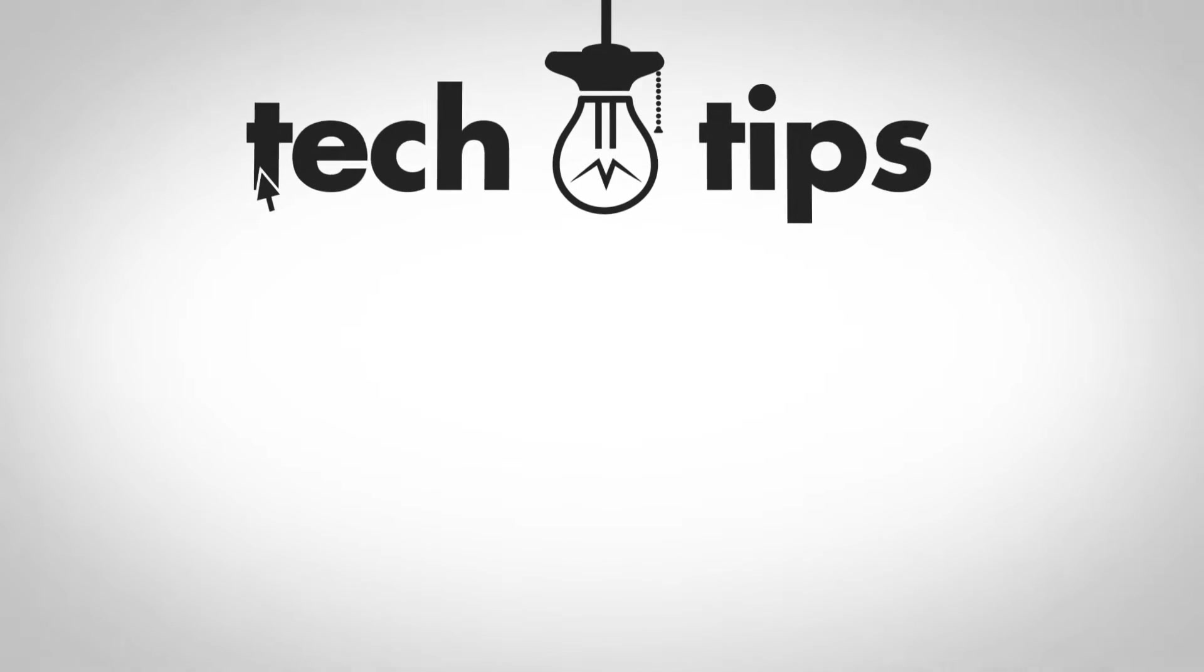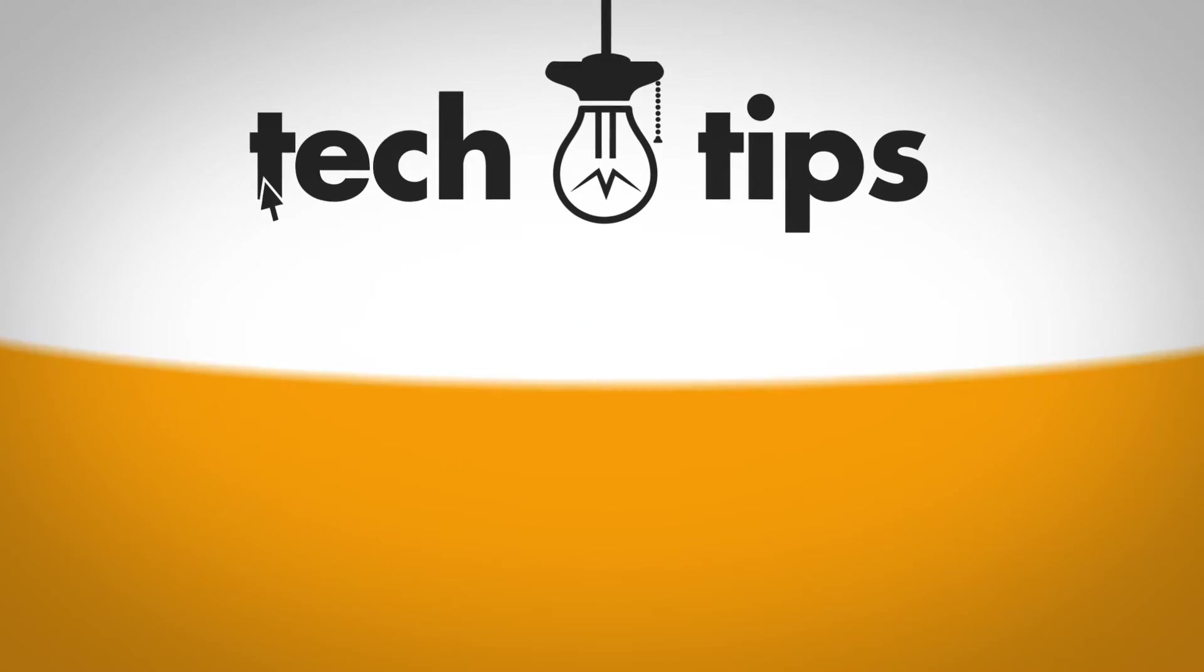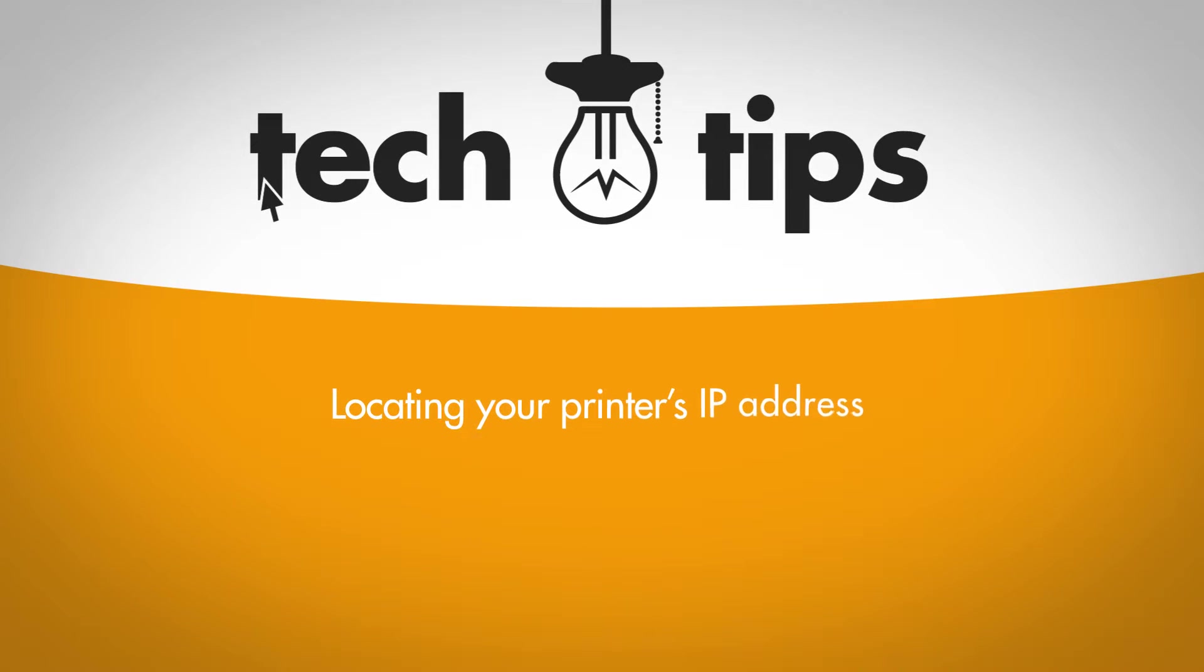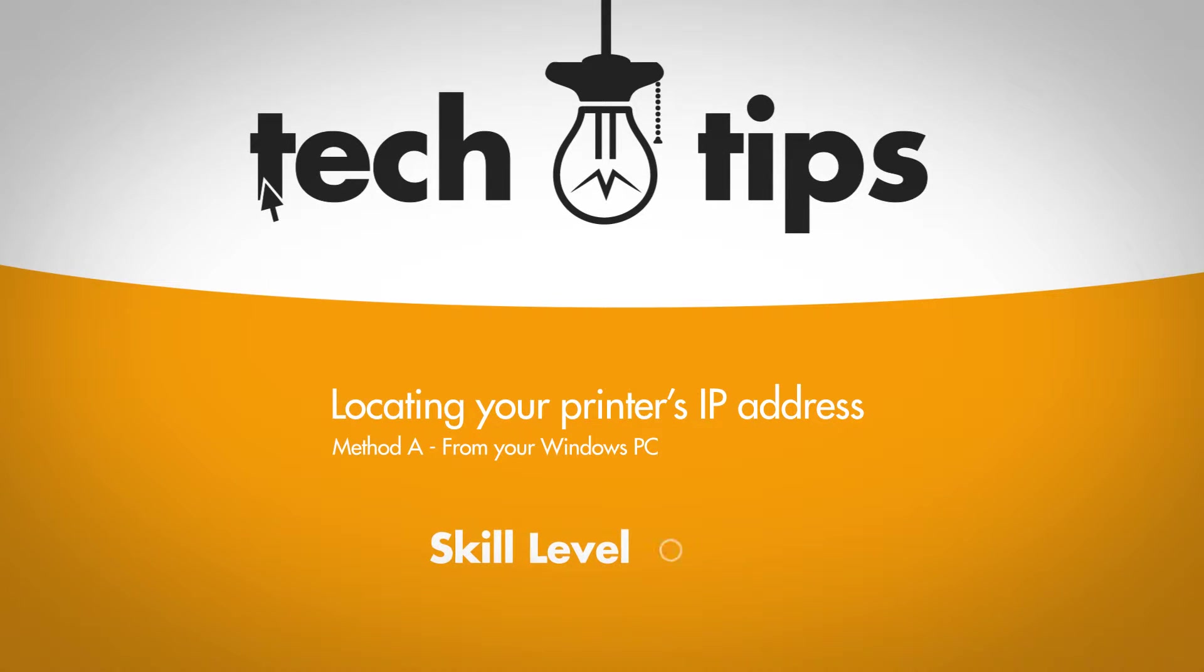In today's tech tips we're going to show you how you can find the IP address of your printer directly from your Windows PC.